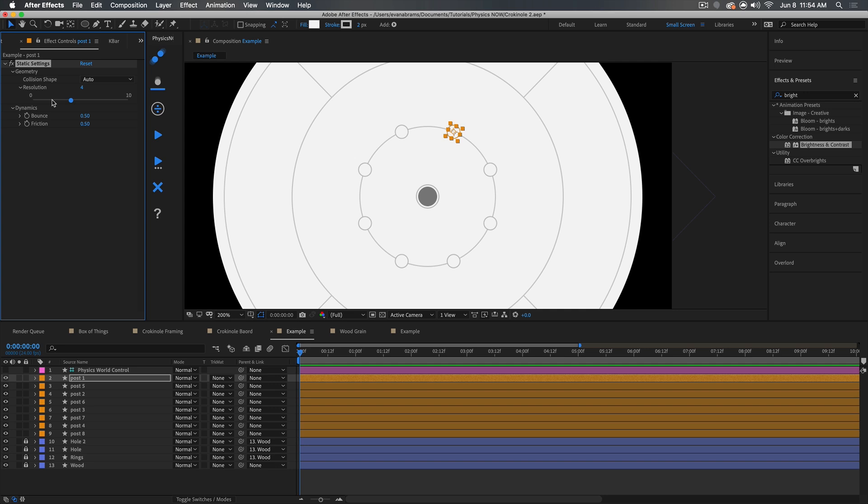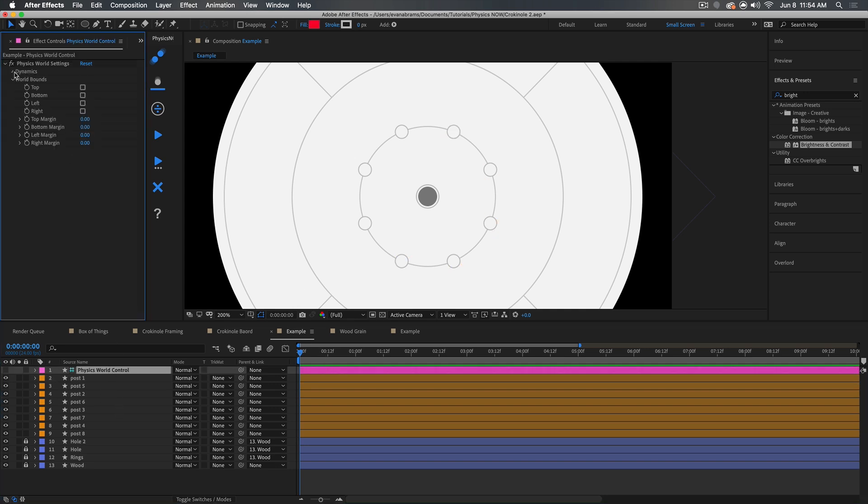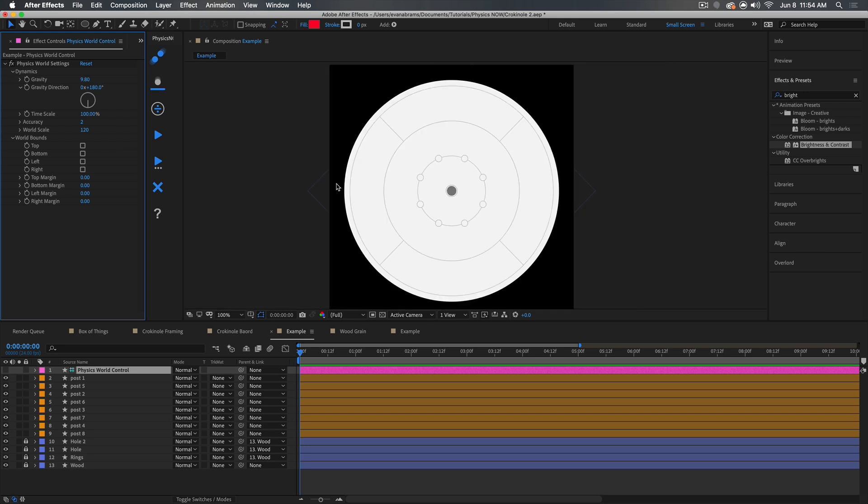Now the other thing that physics now created was this physics world control layer. And in here, we get to tell the simulation things that are true about the world. That's things like gravity. What direction is gravity going? How accurate do we want our simulation to be? If you find things are slipping through each other, increase the accuracy. If you find the simulation is really chugging along and taking a long time, reduce the accuracy. We can also add some world bounds. We basically have things bounce off the edge of our composition if we want.